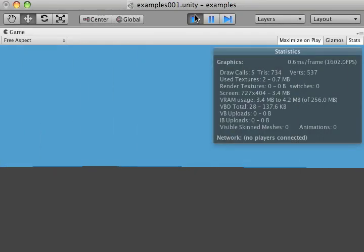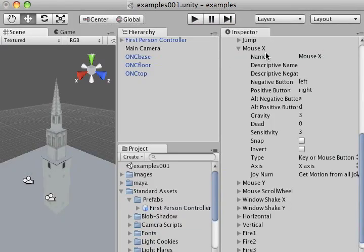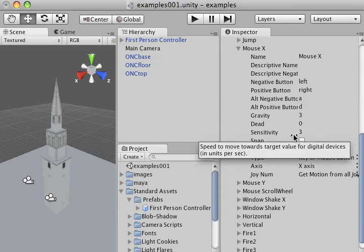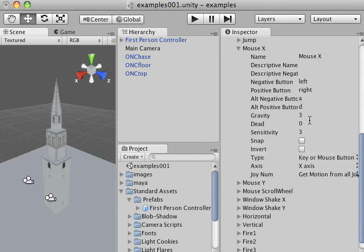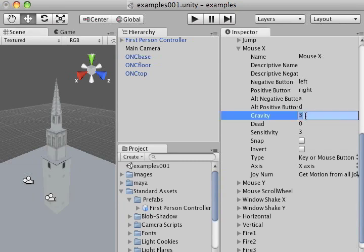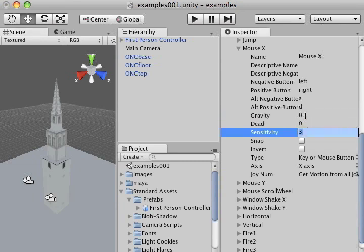There's one more setting I need to change in order to fix this. If I go back to my mouse X menu, you can see I've got gravity and sensitivity. They're set to three at the moment. I'm going to back both of those way down to about 0.1 each.